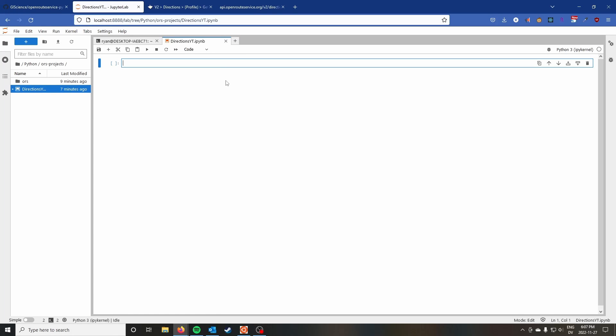Hi everyone, welcome back to the Syntax Byte. My name is Ryan and in this video we're going to be talking about getting directions with the OpenRouteService in Python using the openrouteservice-py wrapper.